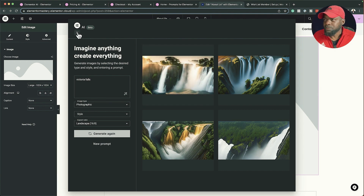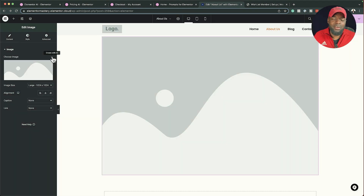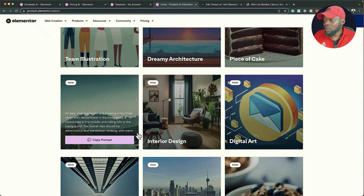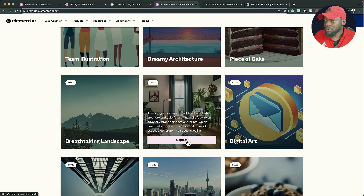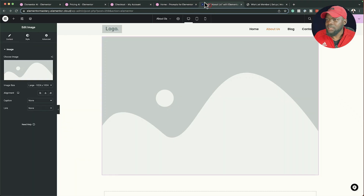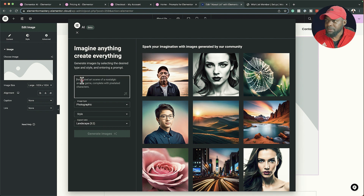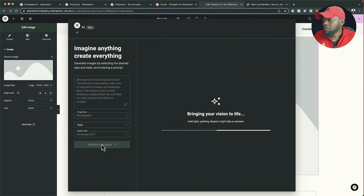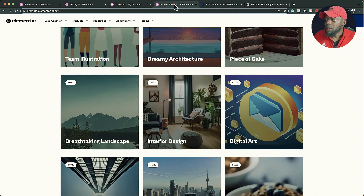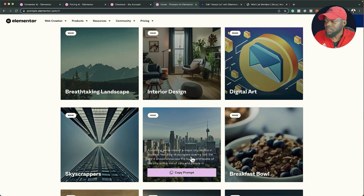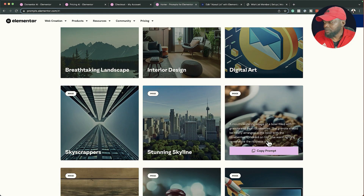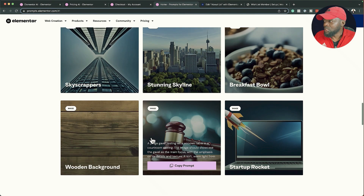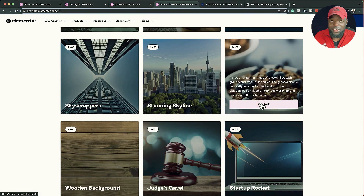Let me show you something else that's very cool. When it comes to prompts, this can be very challenging. Elementor has made a specific page that helps with creating all the prompts you need. For example, there's an interior design prompt here — I can copy it, paste it into the AI prompt on my site, and click 'Generate Images'. As this generates, scrolling through you can see different types of prompts: a breakfast bowl, a startup rocket, and more really nice images.